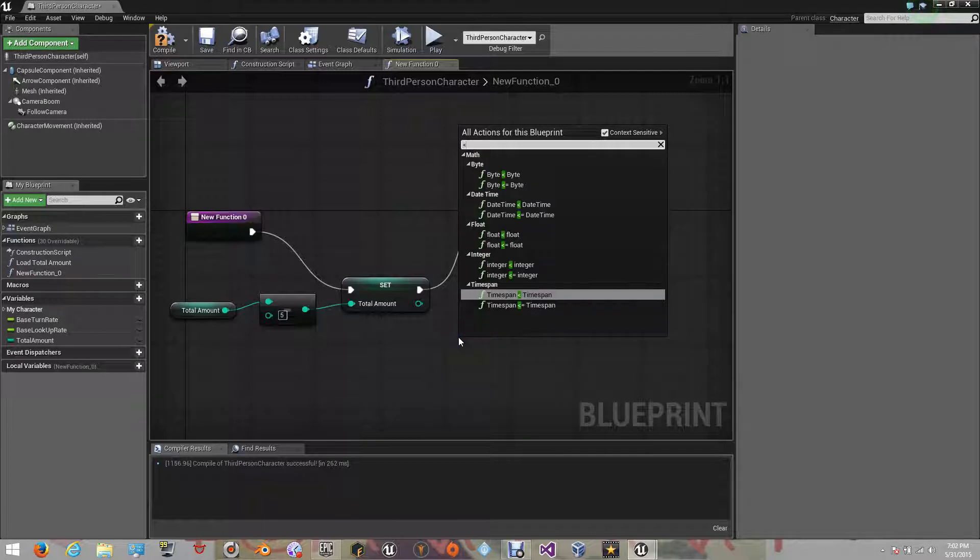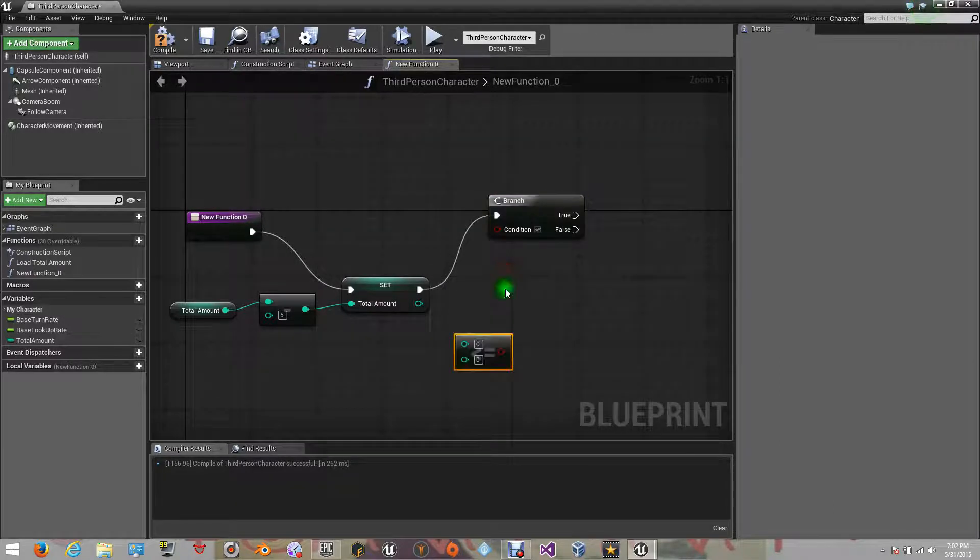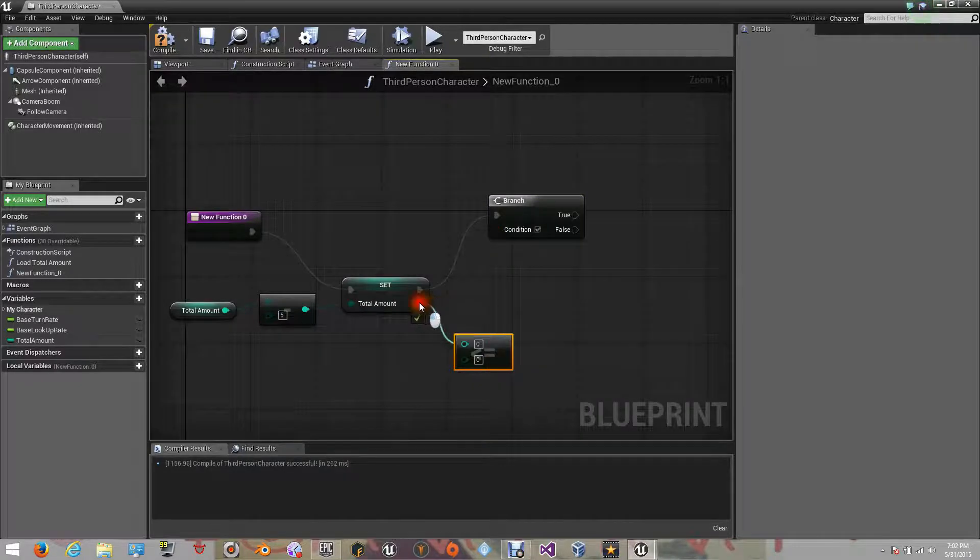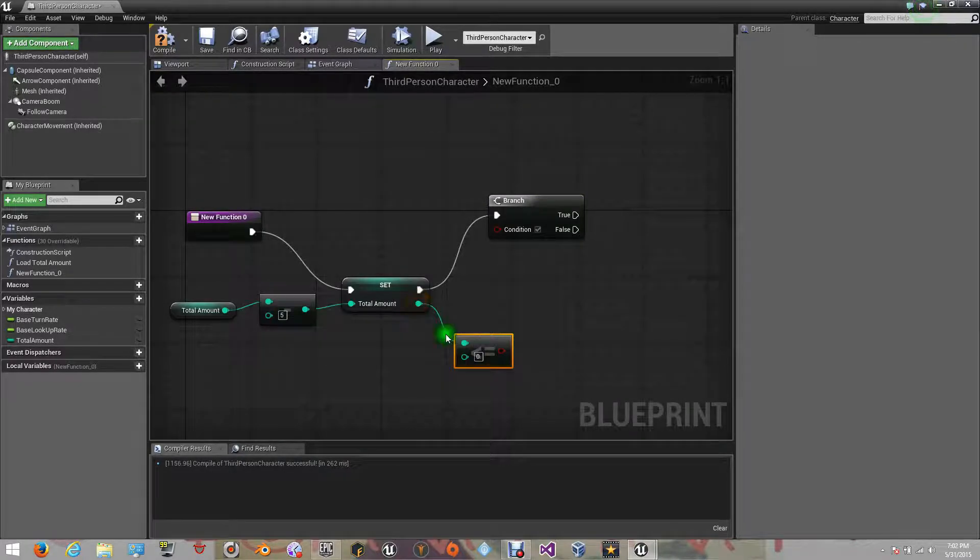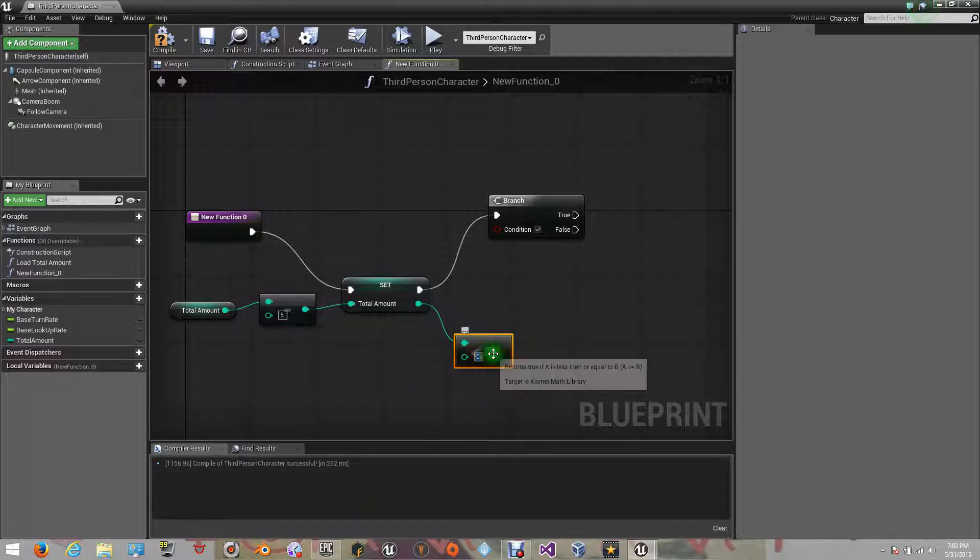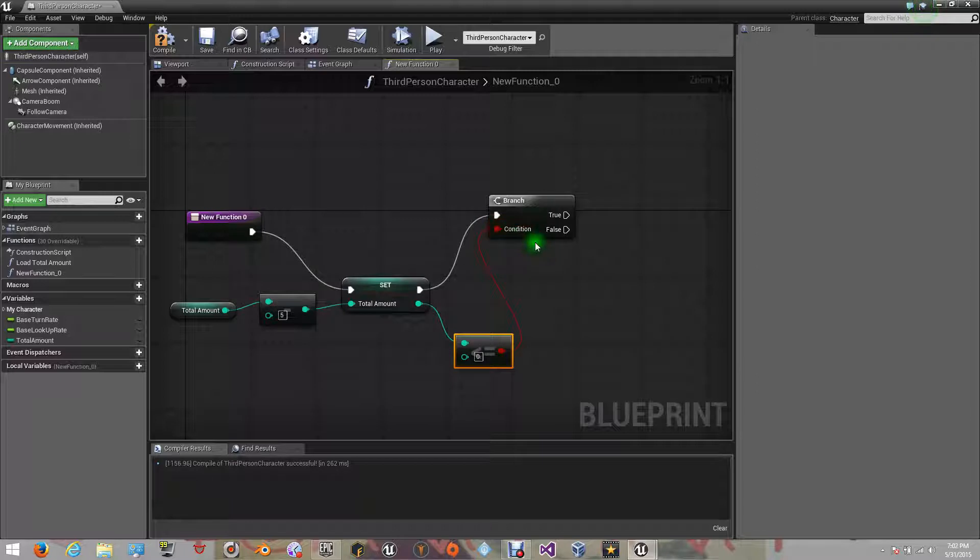Now, right click, search and select for integer less than or equal to integer. Now, connect the upper entrance with the result that has been set. For the other entrance, leave it on 0. Connect the result with a condition, this will tell if it's on 0 or not.